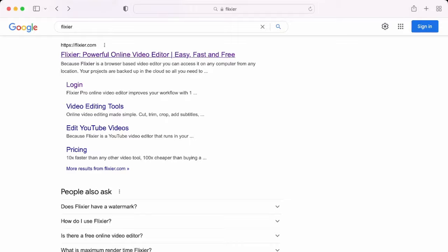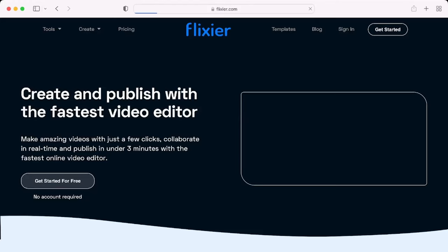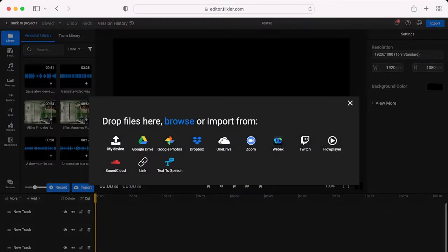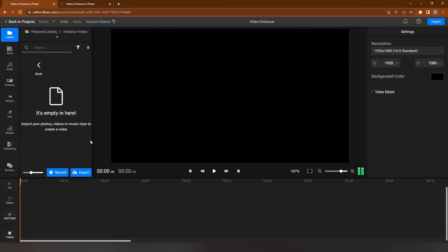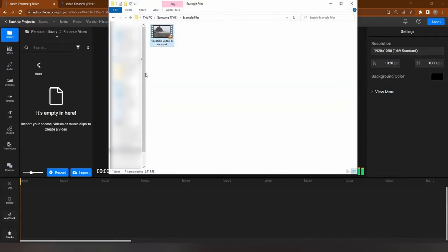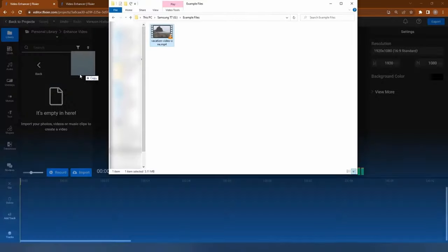First go to flixir.com. Click on get started and upload a video. To upload a video from your computer just drag it over to the library area.